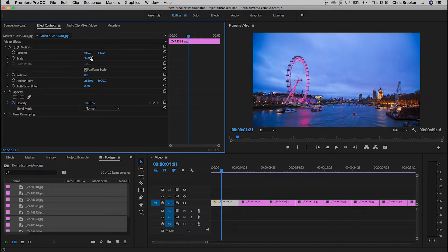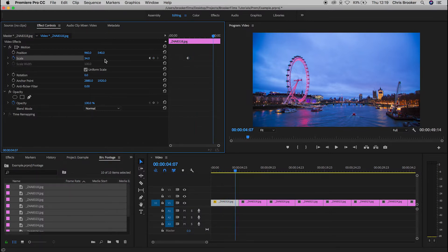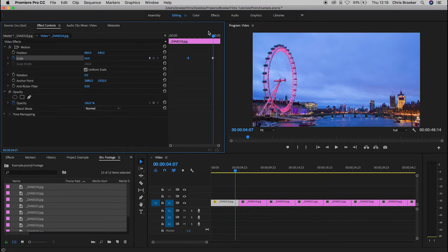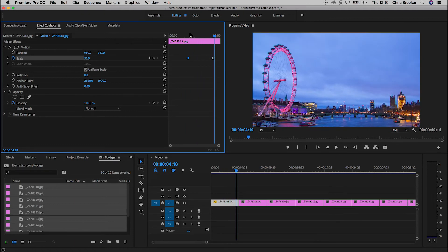If we wanted to create some camera movement or animate this a little bit, we can do so using this same setup. Next to scale you'll see a stopwatch icon — press that to toggle animation. Drag the cursor to the right along the timeline and then adjust the value to around 50 percent. If we go back to the start you'll see there is some basic animation, which is a really nice effect you can use across all of your projects.